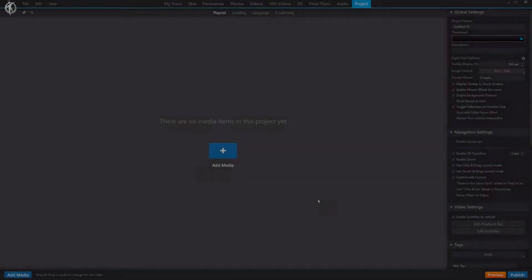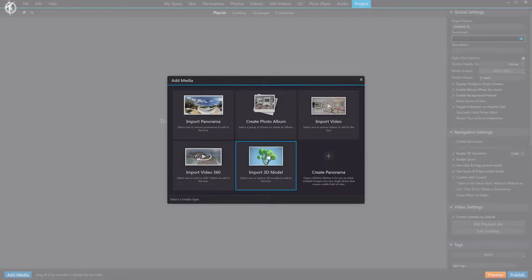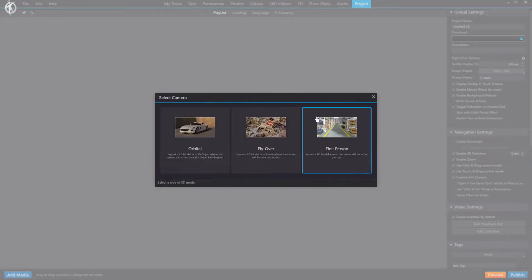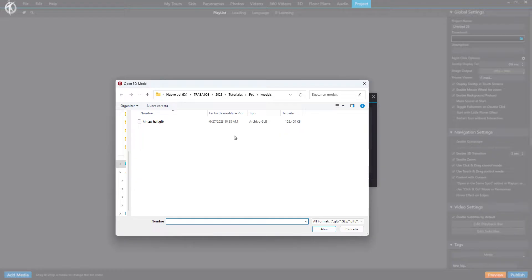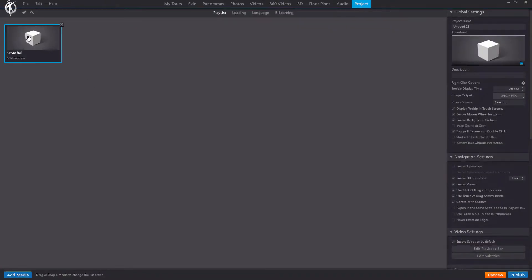All right, now that we've got our model, which has to be in GLB or GLTF format for now, let's head over to VT Pro. Click on Add Media, import our 3D model, and select the First Person View option. Choose our model and open it.